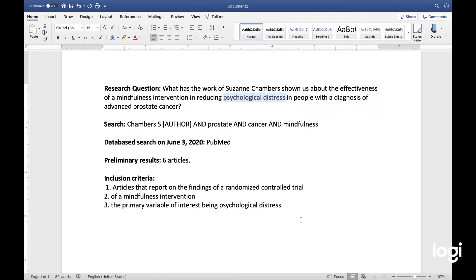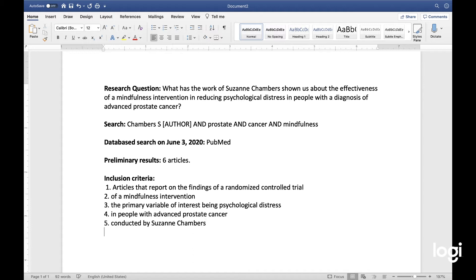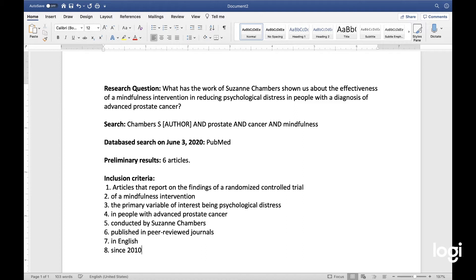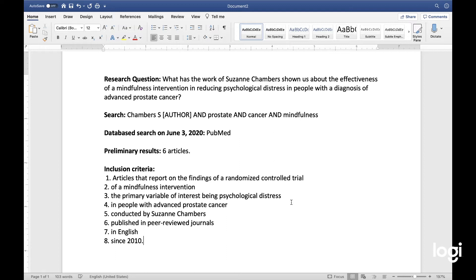That's another part of my research question — in people with advanced prostate cancer — and then I want the trial conducted by Suzanne Chambers. I want these articles published in peer-reviewed journals, published in English, and published in the last 10 years, so since 2010. Those are my inclusion criteria.